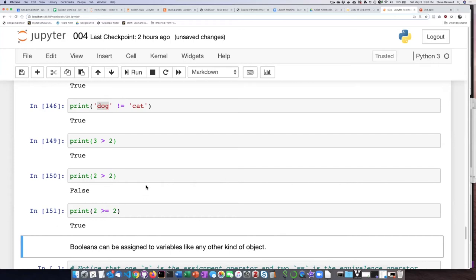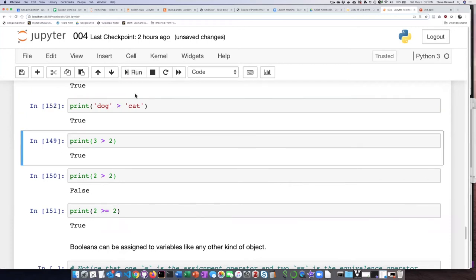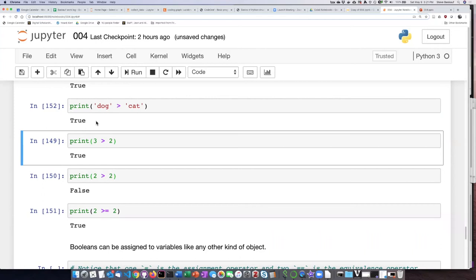Now you might wonder what happens if I use these kind of operators on something like cats and dogs, and you might expect that would throw an error, but actually it does not. If I ask is dog greater than cat, the answer is true. Now, cat owners out there do not start throwing rotten fruit at me because it does not actually mean that dogs are greater than cats. What it actually means is, is this string further along in alphabetical order than the second string?